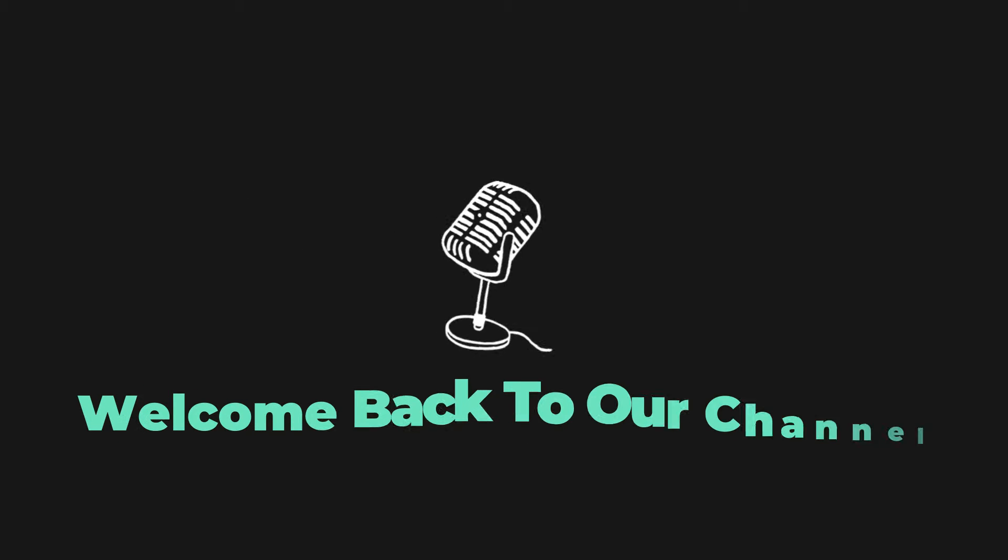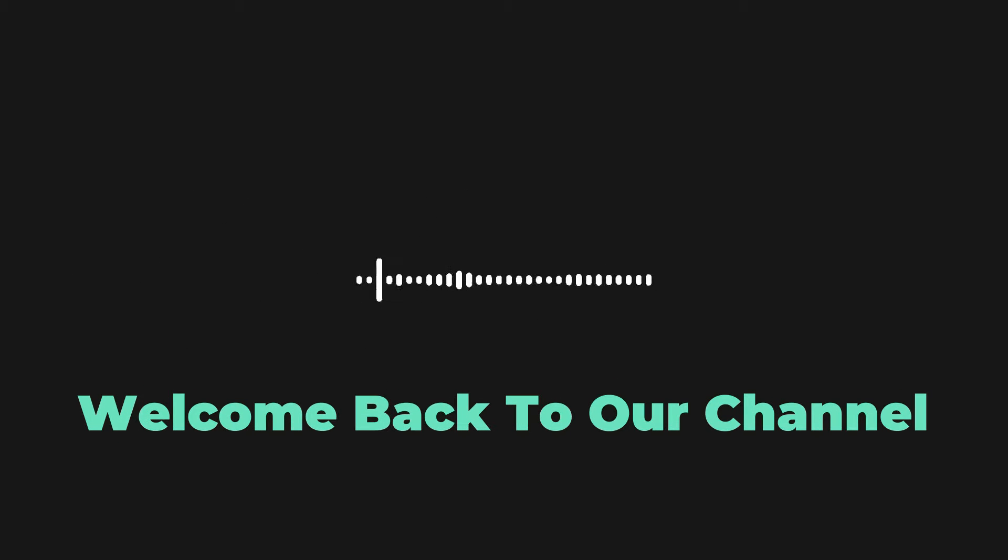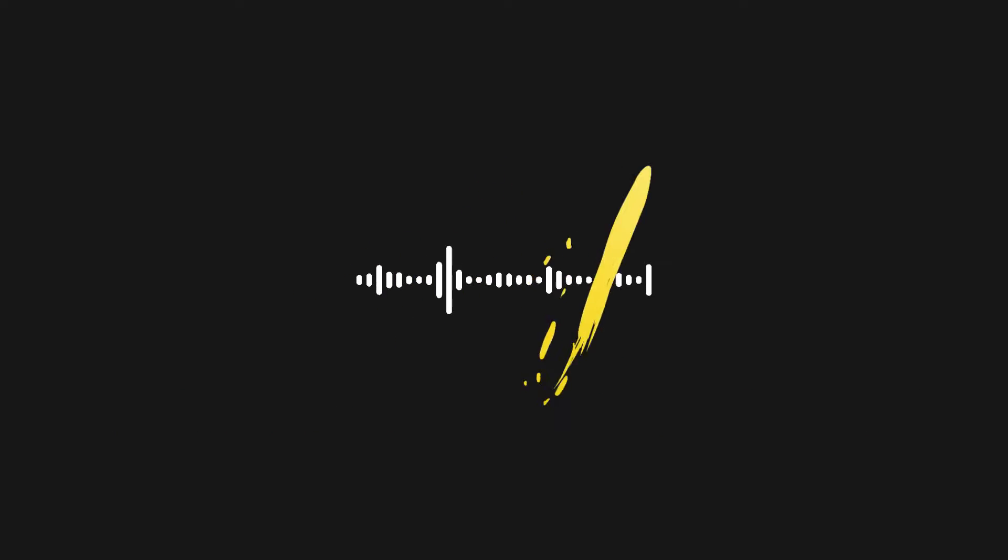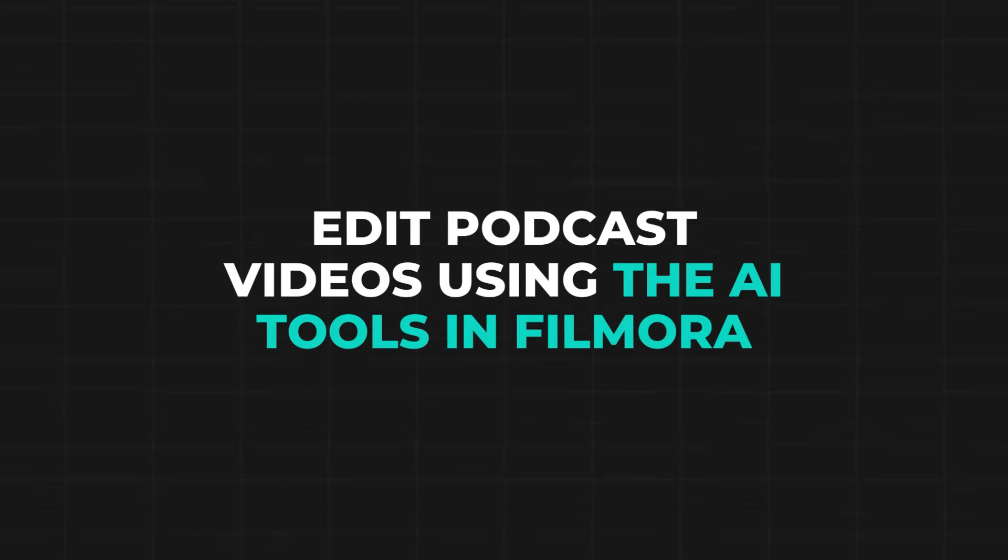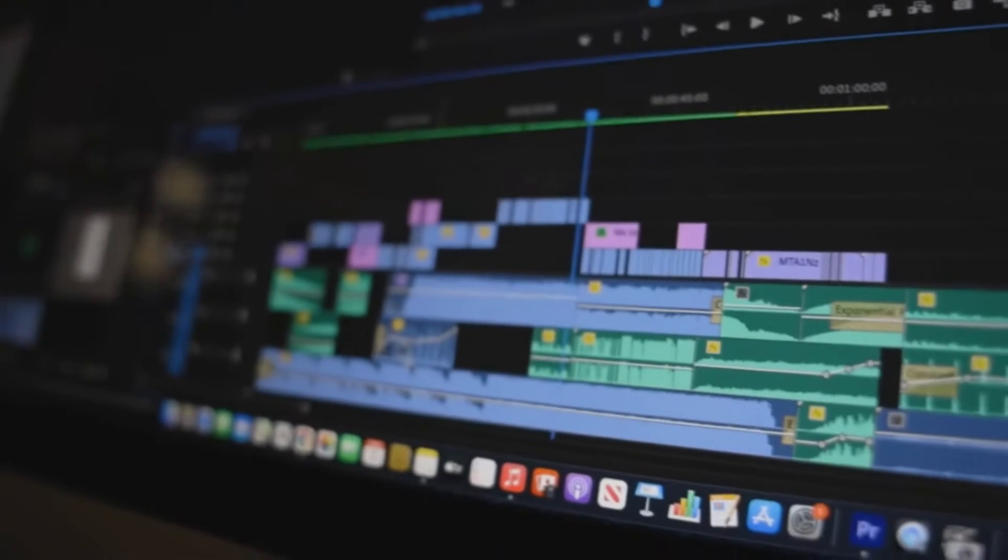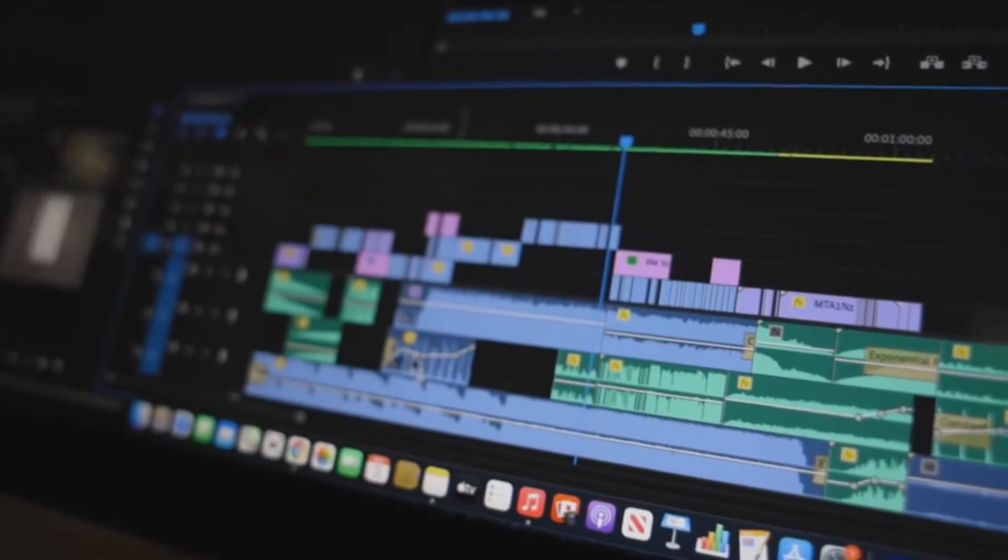Hey everyone, welcome back to our channel. In today's video, we're going to talk about how to easily edit podcast videos using the AI tools in Filmora, just like editing a document.